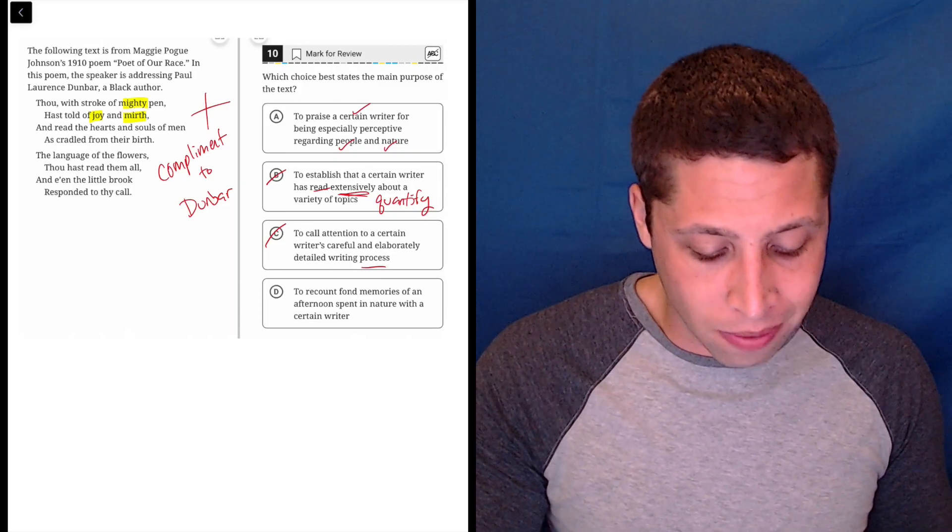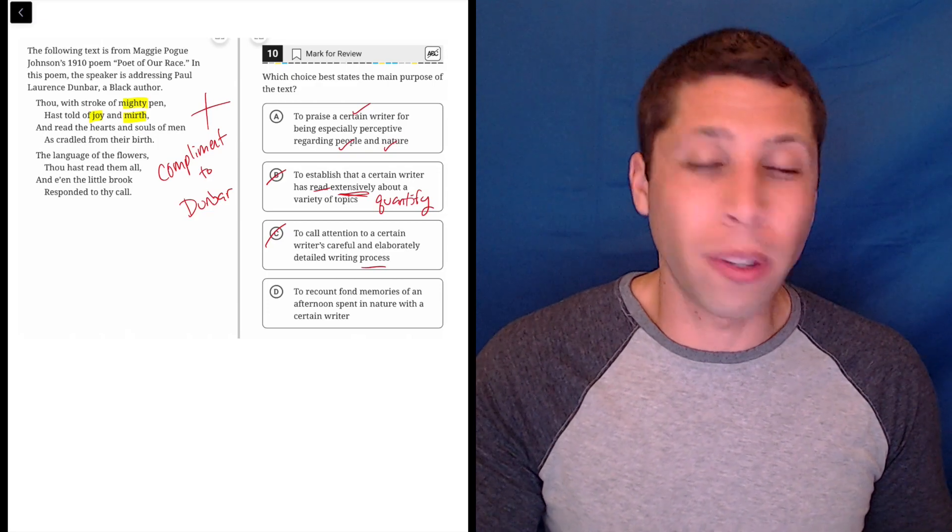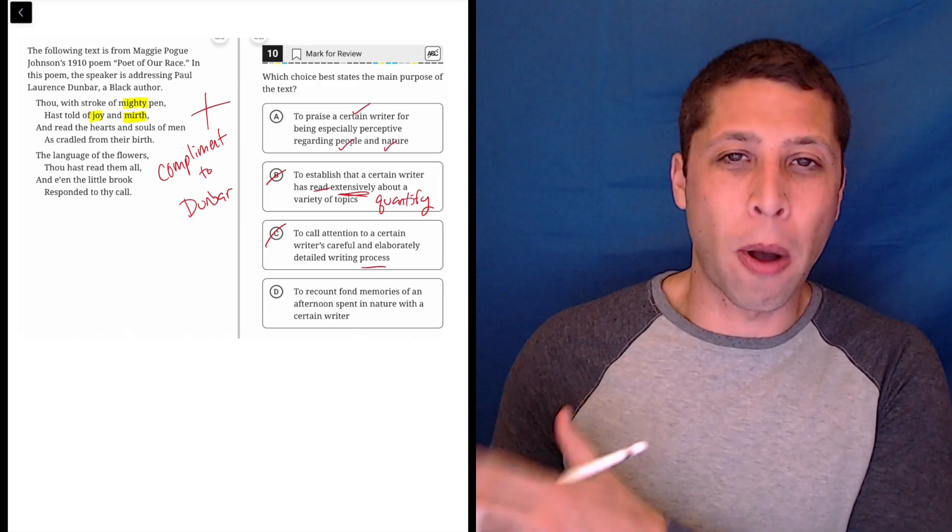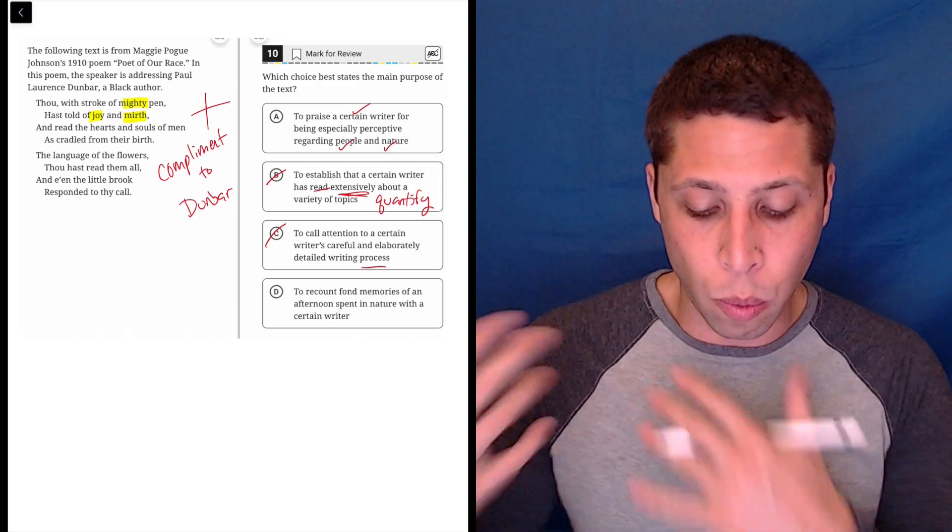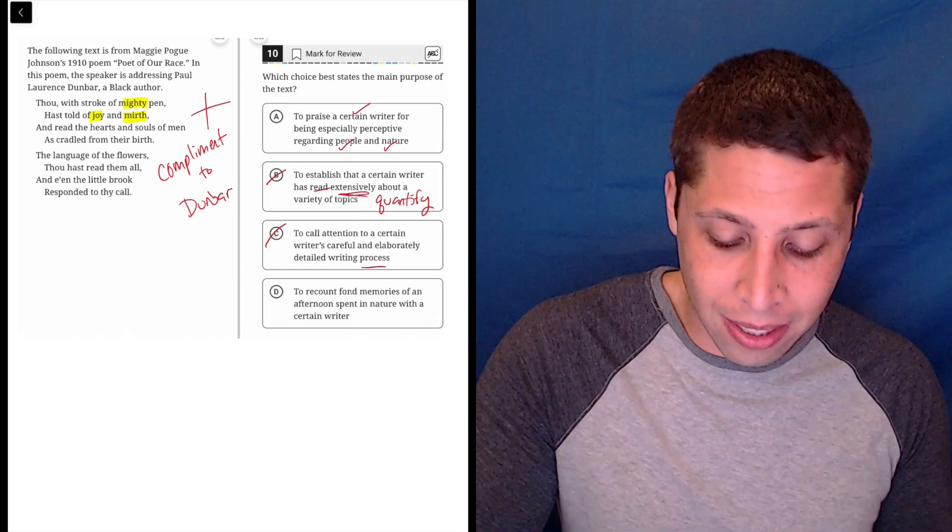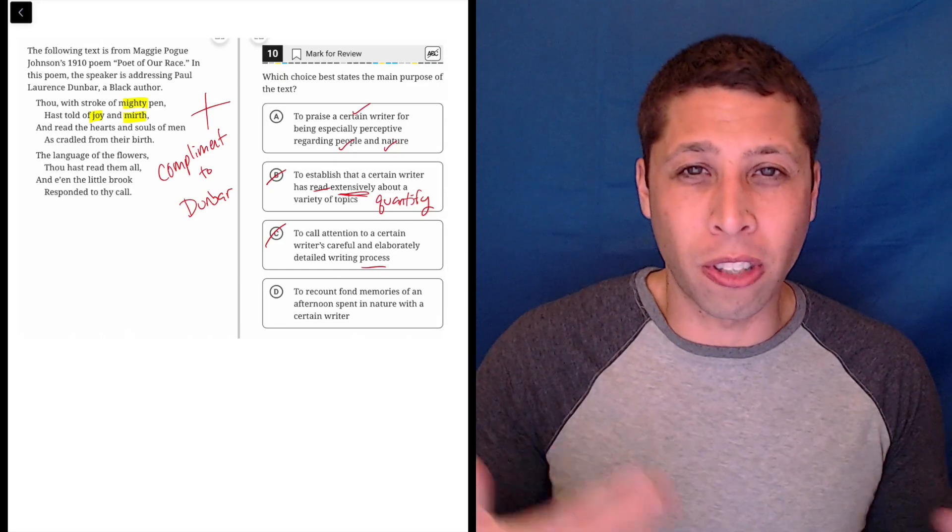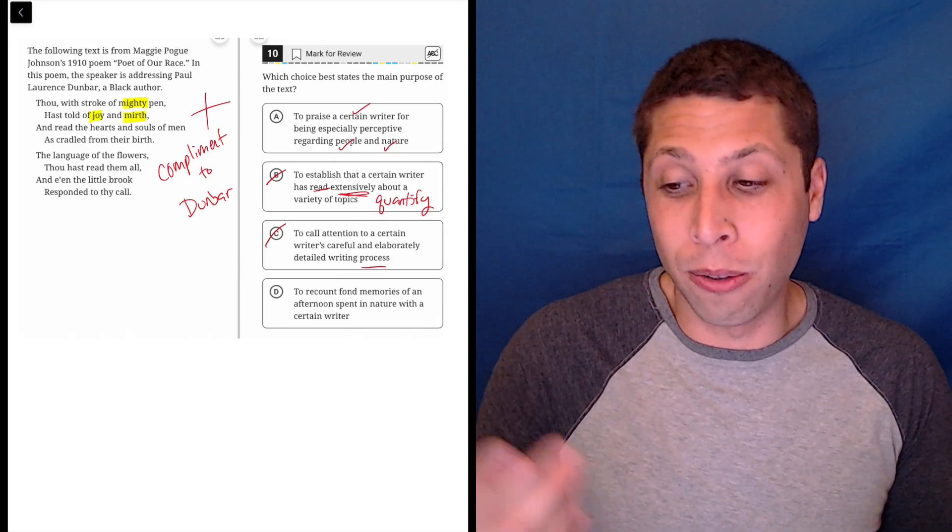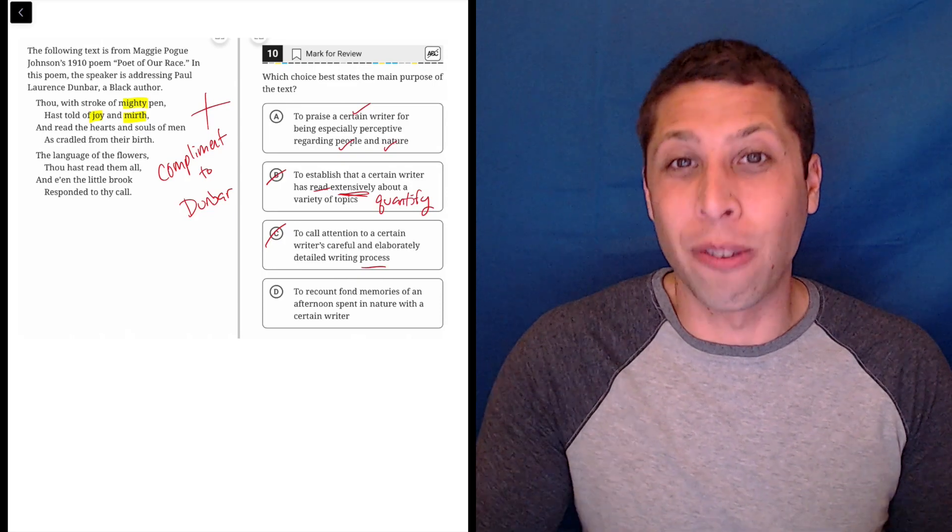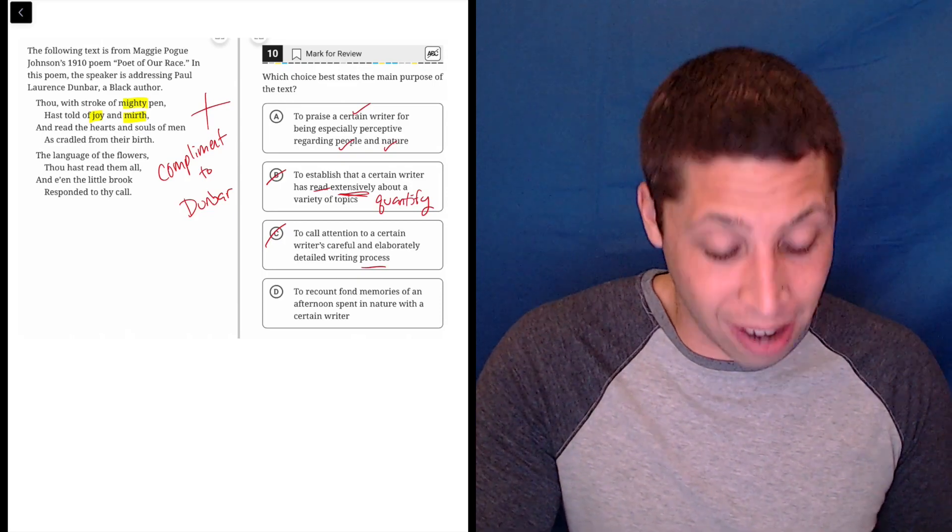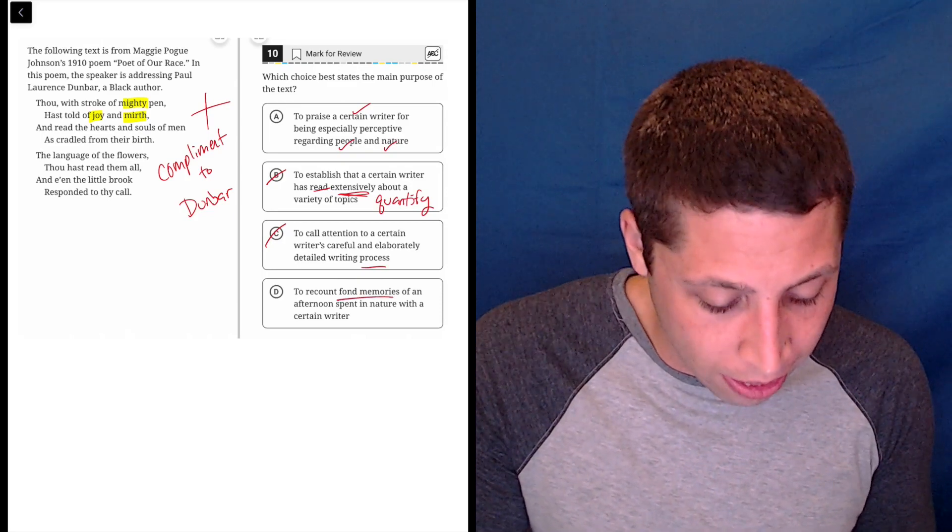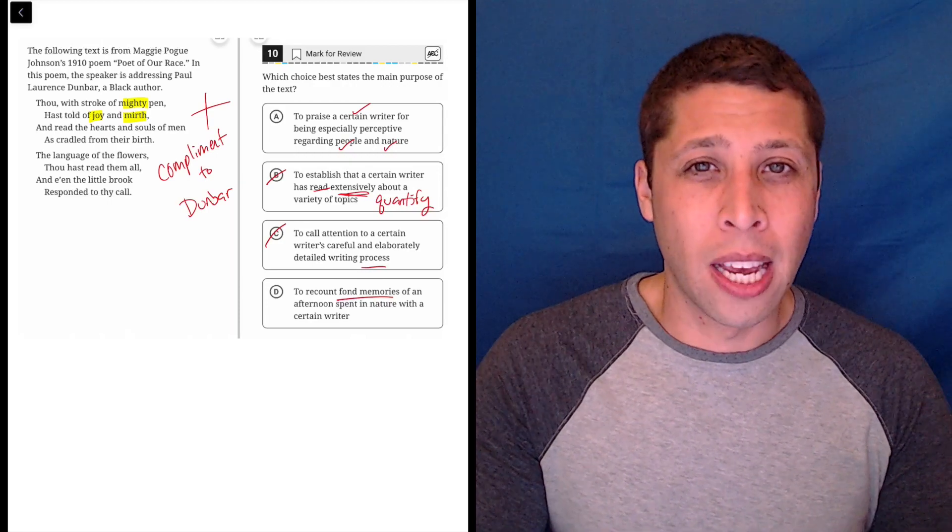D: to recount fond memories of an afternoon spent in nature with a certain writer. Well, this is not literal. The author of the poem is not necessarily with this person. I guess they're addressing him, but we don't know if that's in person or just kind of like, you know, how you're kind of saying thank you to someone who's out there.